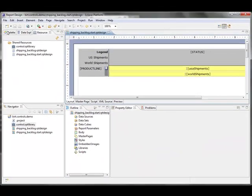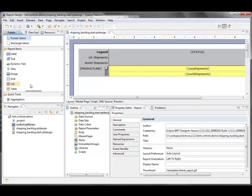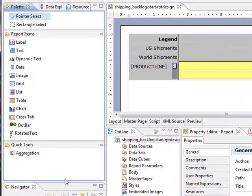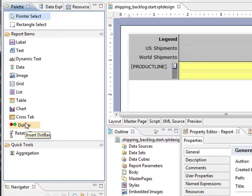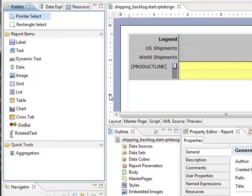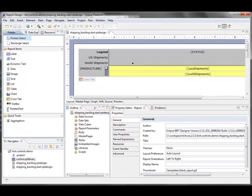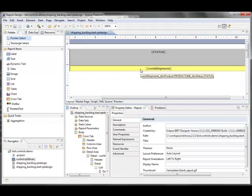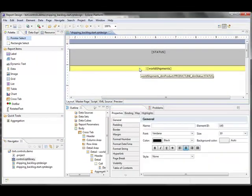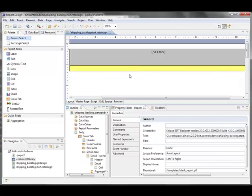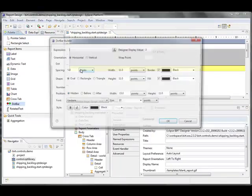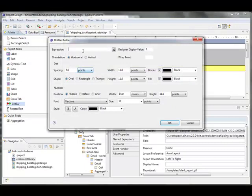So the first thing that we'll notice now is that when I go to the palette, you'll see I have two new controls here: the dot bar and the rotated text. We'll start right off with the dot bar. I'm going to go ahead and delete both of the existing controls. I'm going to drag the dot bar in.